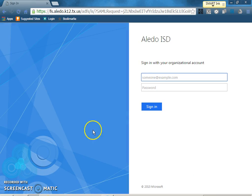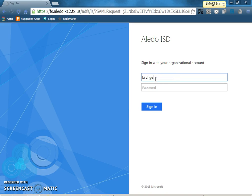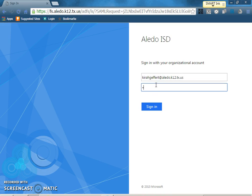So click on that link and it pulls up this blue page. Their username is their first name last name squished together at aledo.k12.tx.us and their password is their six digit lunch number.